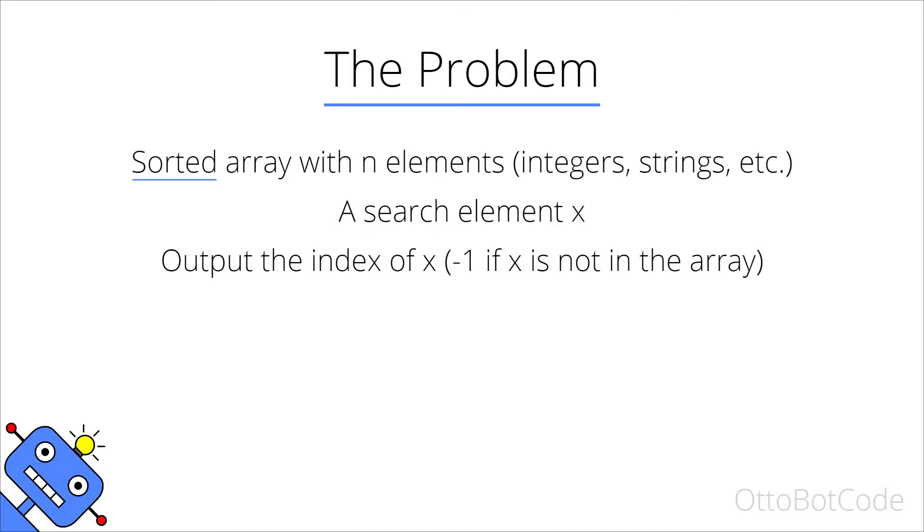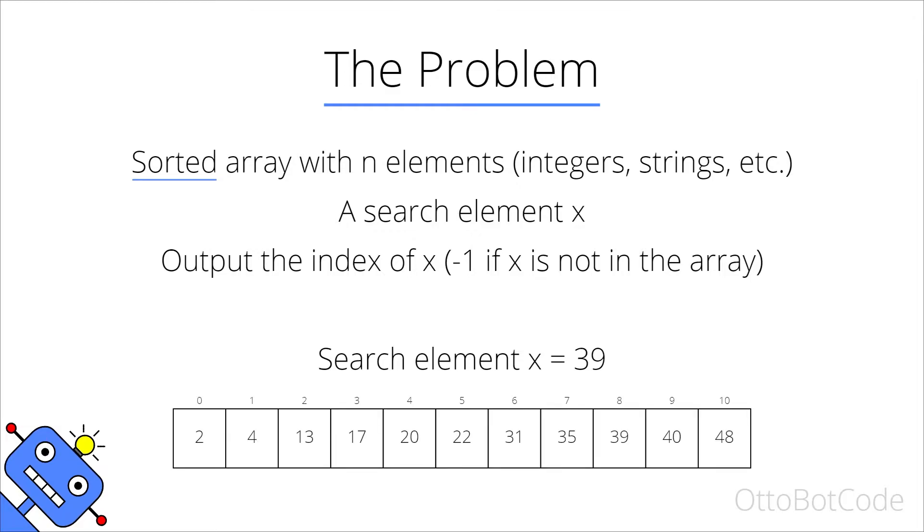So just to be clear, if our search element x is equal to 39 and this is the array we are searching in, the output should be 8 because 39 is at index 8. If we were searching for an element that is not contained in the array, for example 10, then the output should be minus one.